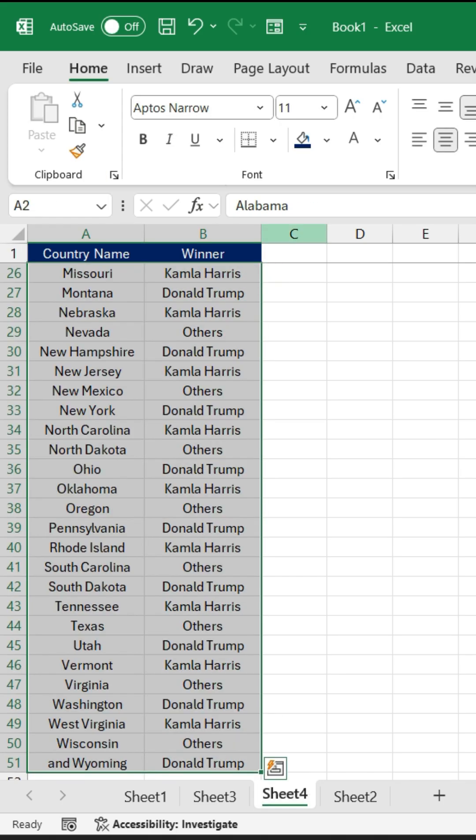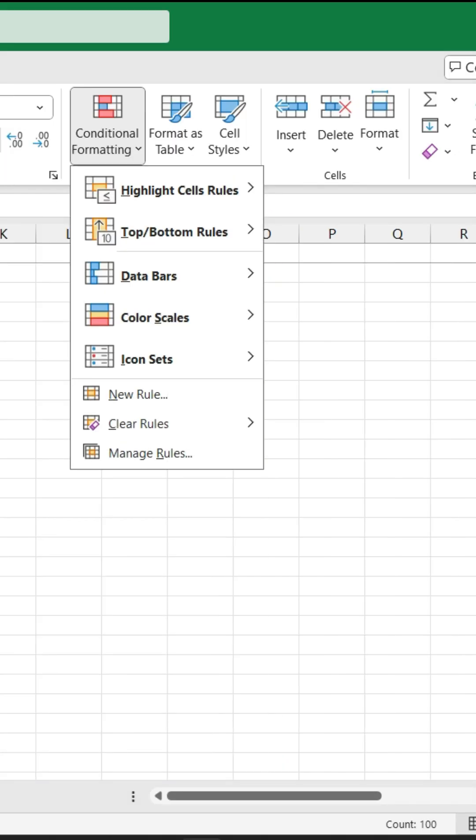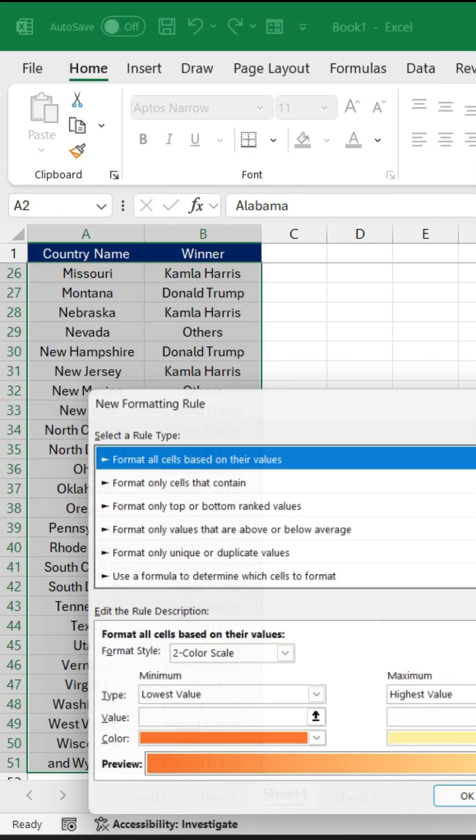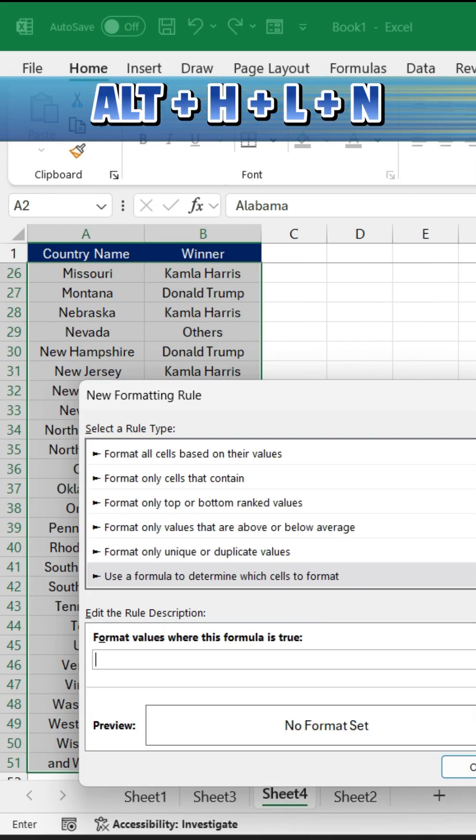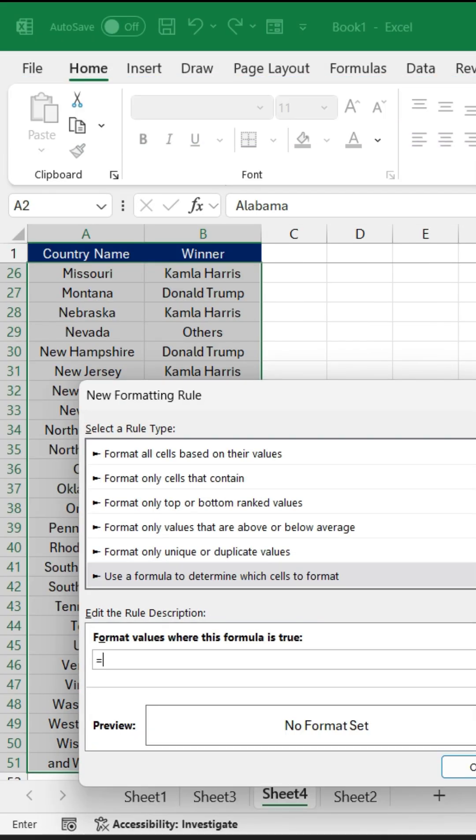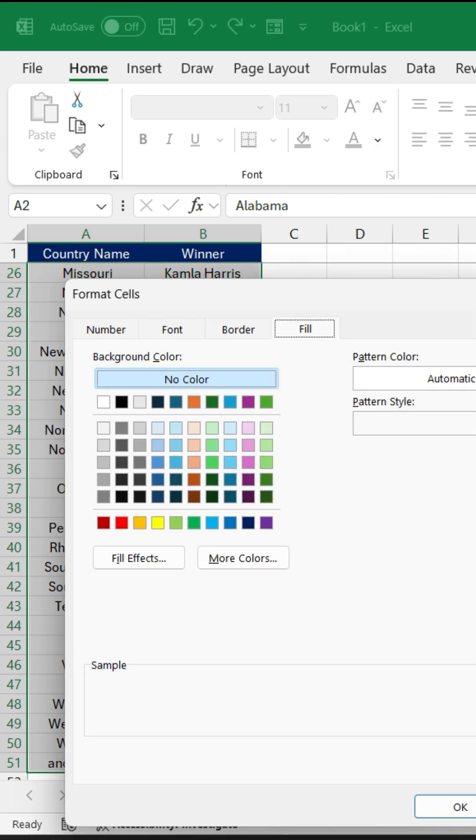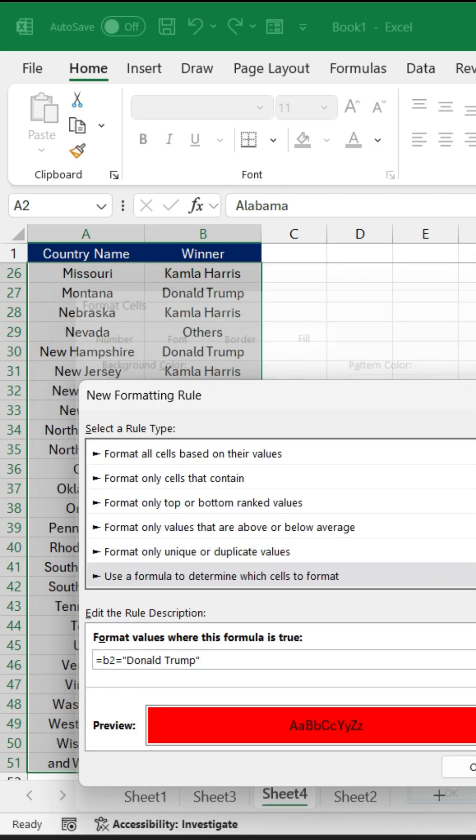After this, select your data. Under the Home tab, go to Conditional Formatting and click on New Rules. Now use a formula here that if B2 equals to Donald Trump, I want to highlight the state name with some color, let's say red, and click OK.